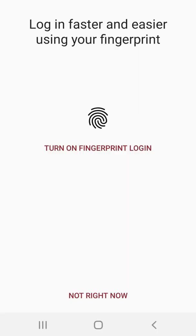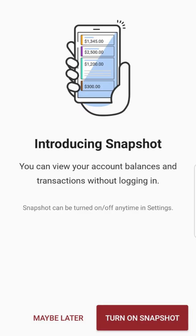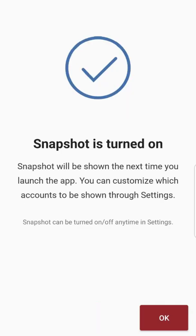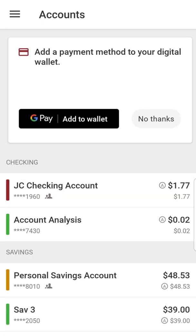When you first log in, you'll be prompted to set up fingerprint ID to securely log into your account. You will also be prompted to enable snapshot. This feature allows you to view the balance of up to five accounts of your choosing without having to enter your password. Lastly, you will be prompted to set up digital wallet.